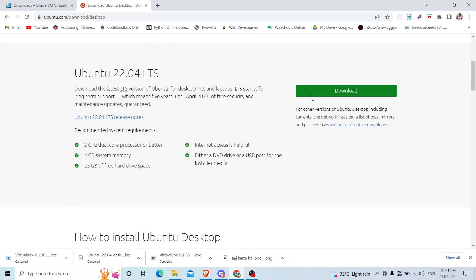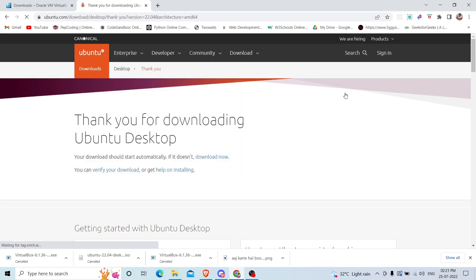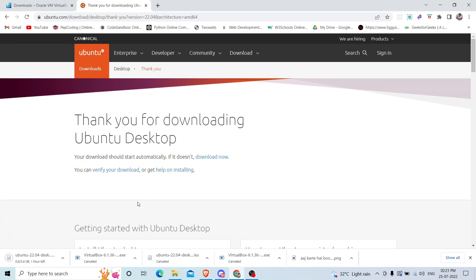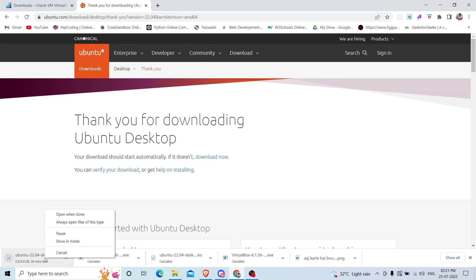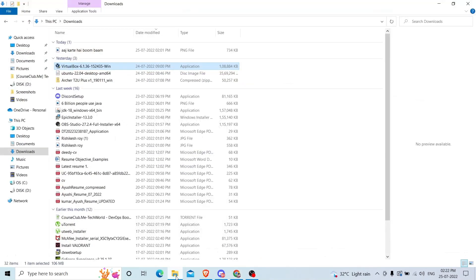Come to the download section and click on Ubuntu desktop. Here is the download option. Click here and it will start downloading. You can see it is about 3.4 GB. It will take time according to your internet speed. I have already downloaded it so I will cancel it.